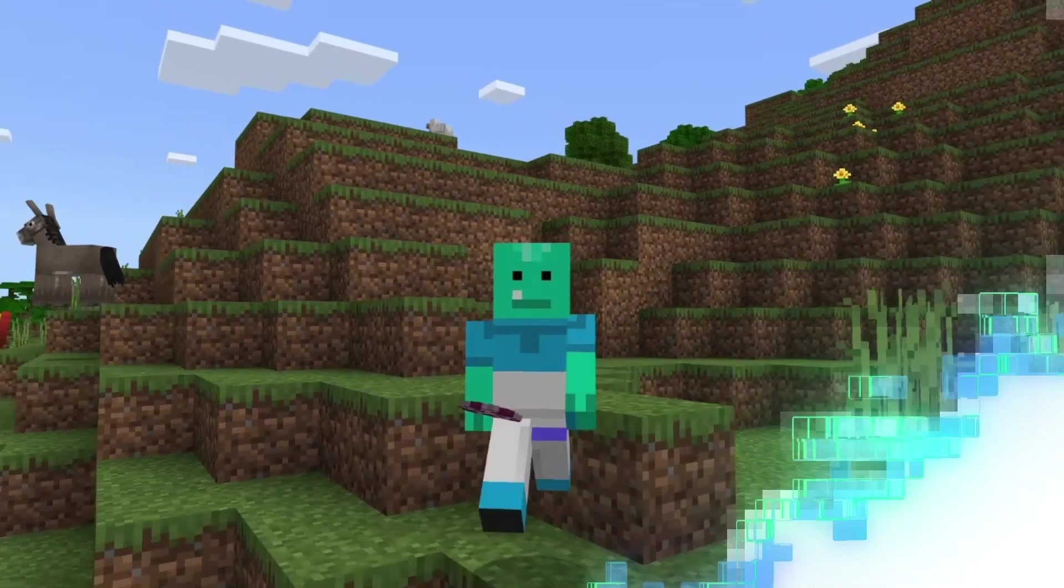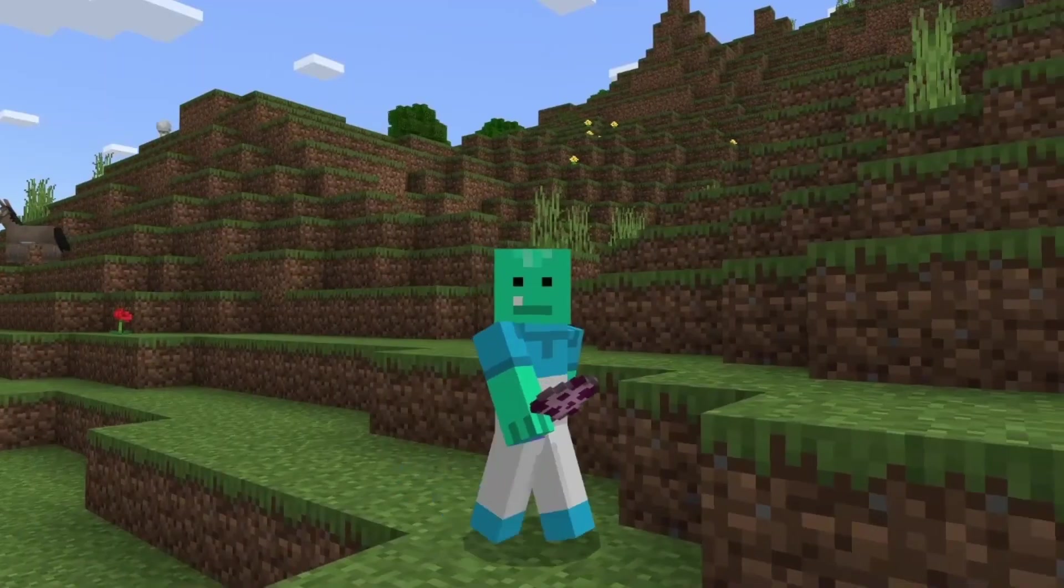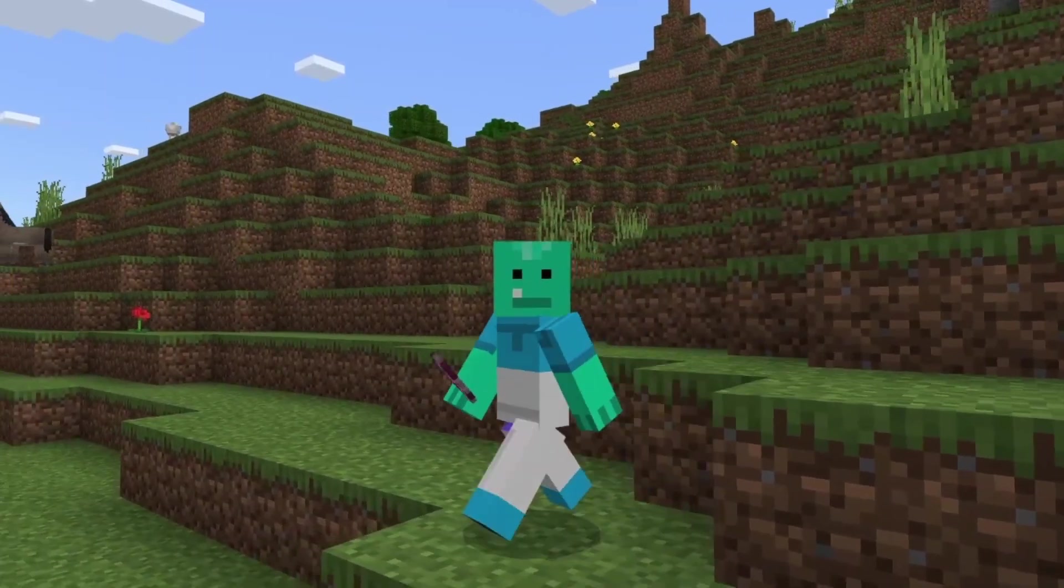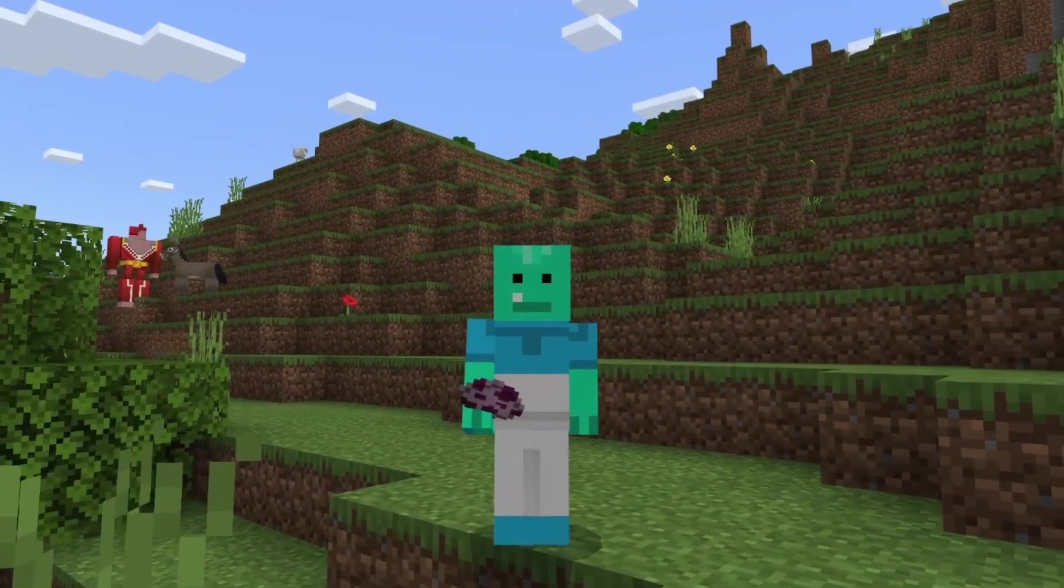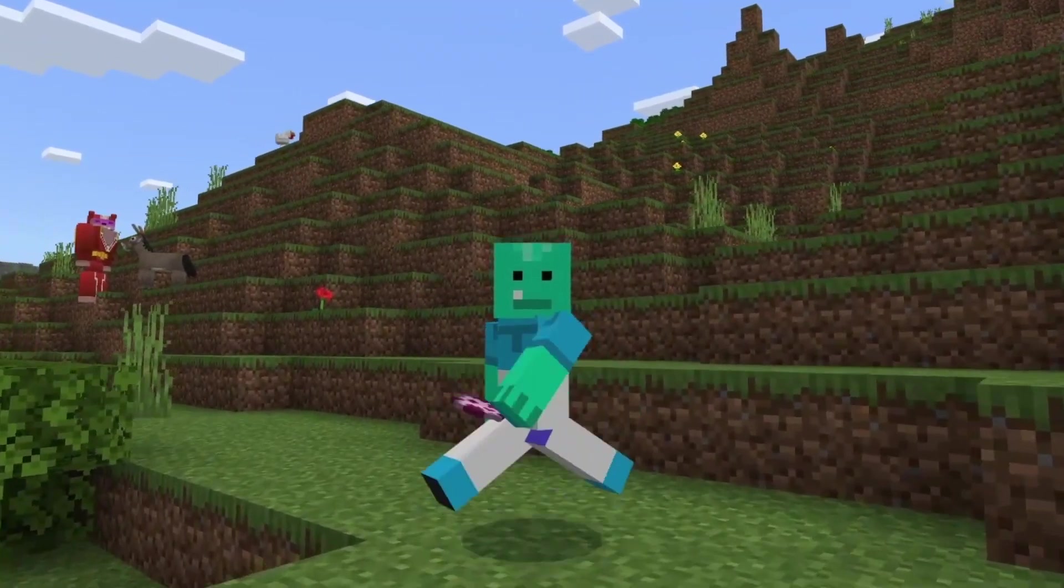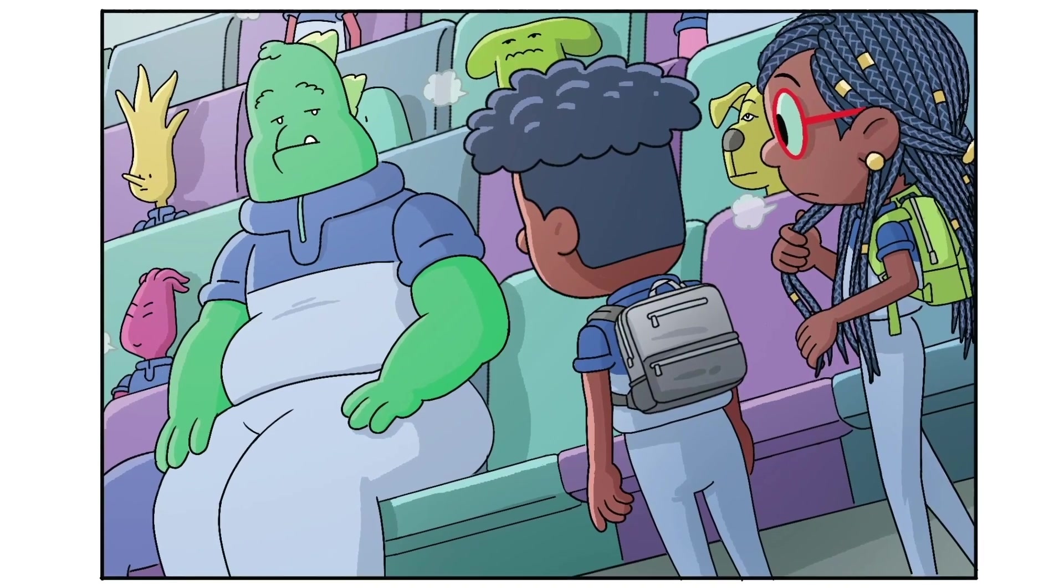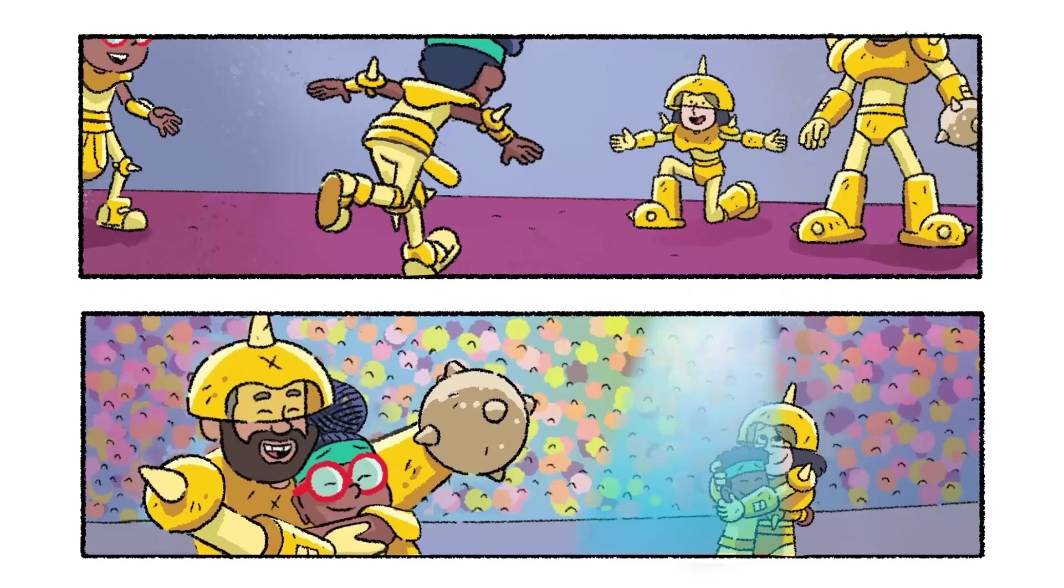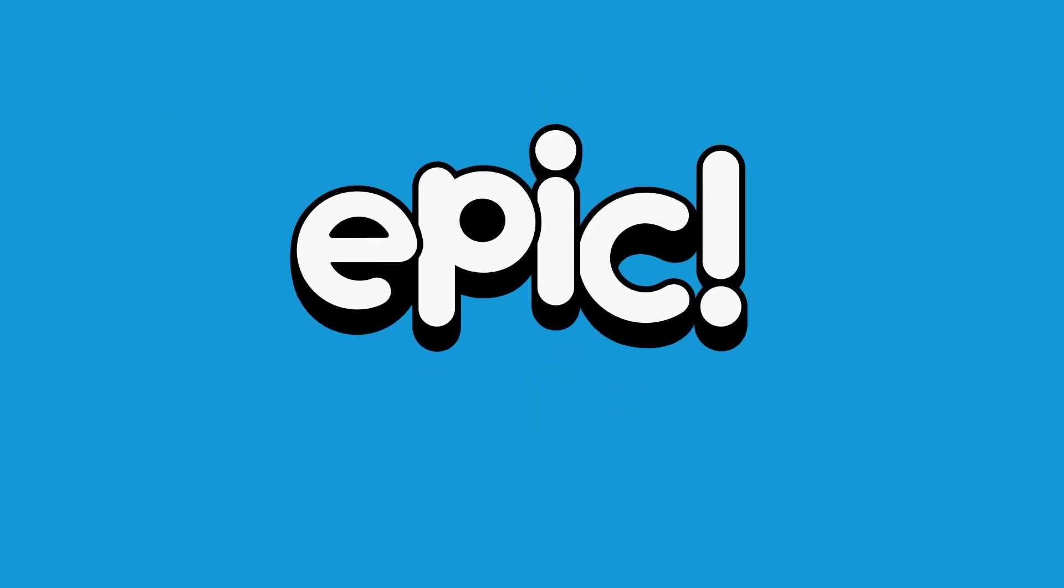Xyleph is ready to keep you company on your Minecraft adventures and help you uncover hidden secrets. I hope you had fun following along. Meet Xyleph and other exciting epic characters and read all about their fun adventures only on Epic.